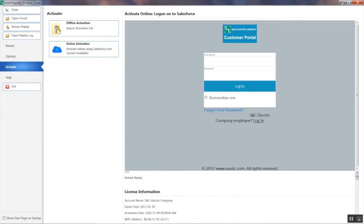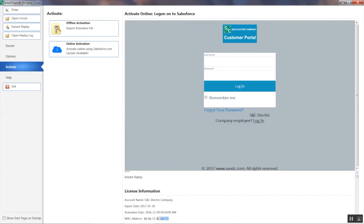Under License Information, you will see your computer's MAC address, which will be used to register your computer to your account on the Customer Portal if not already done so. You will also notice that the expire date is past due if the activation file is missing or expired.